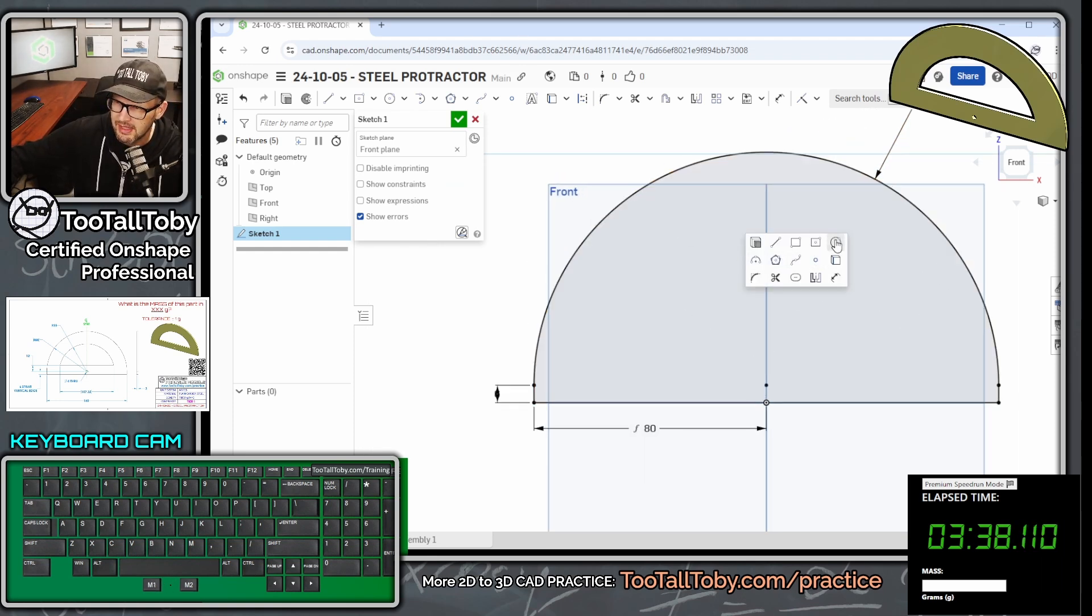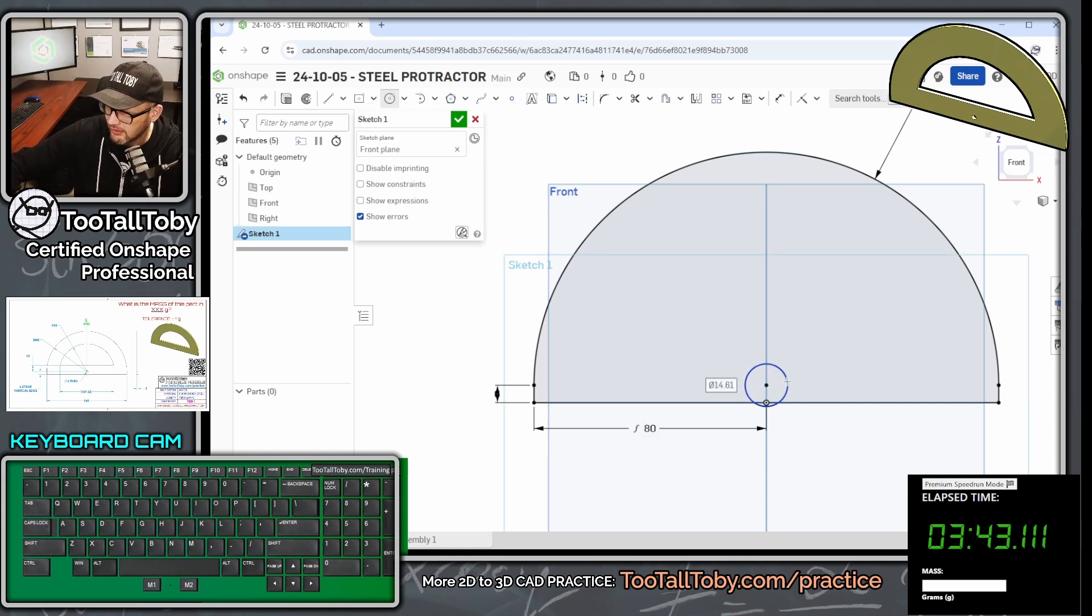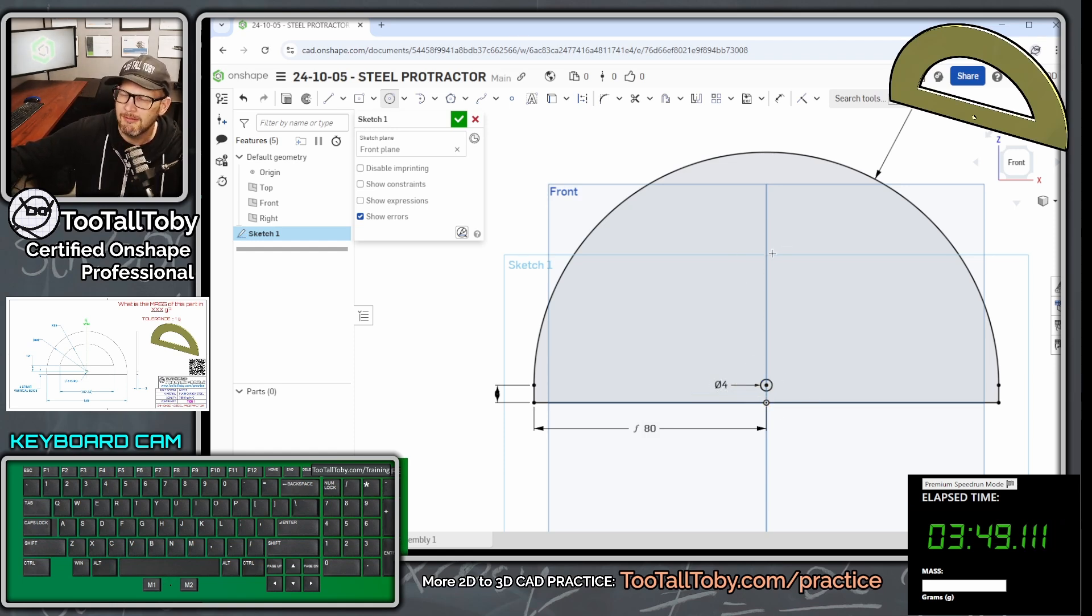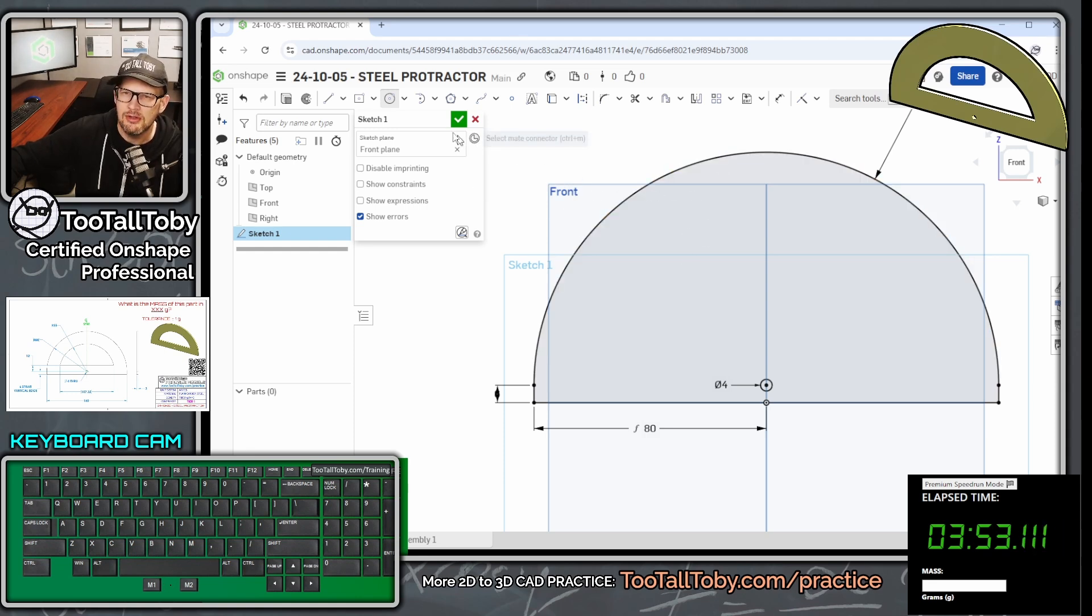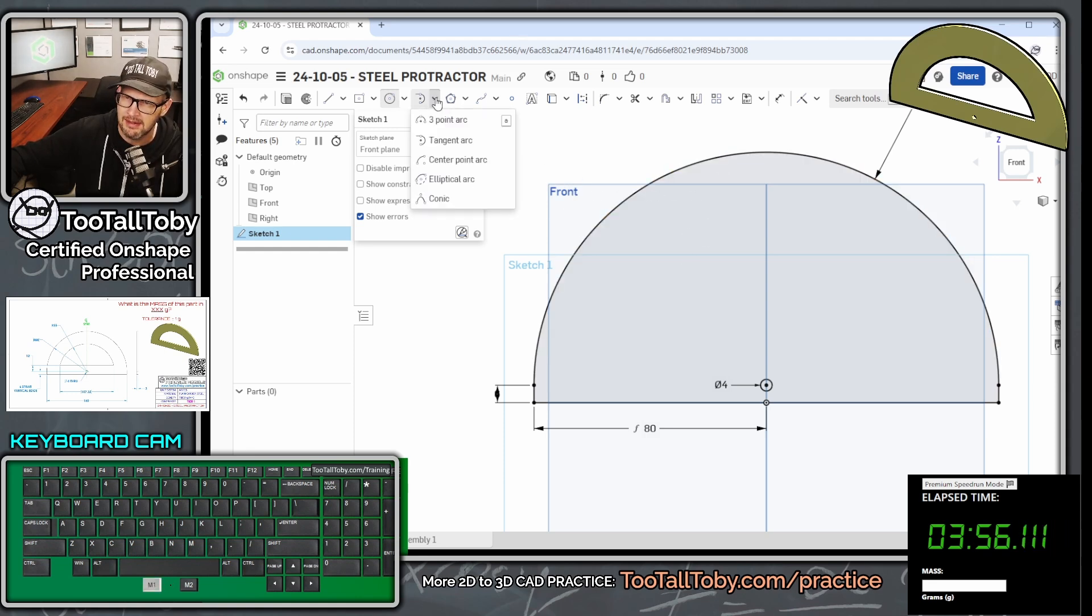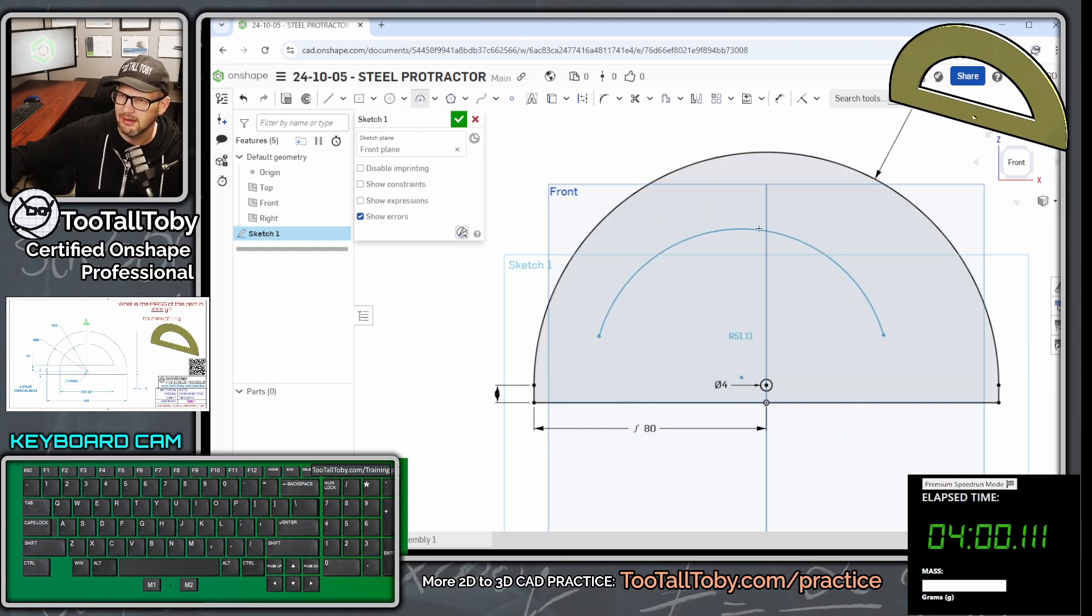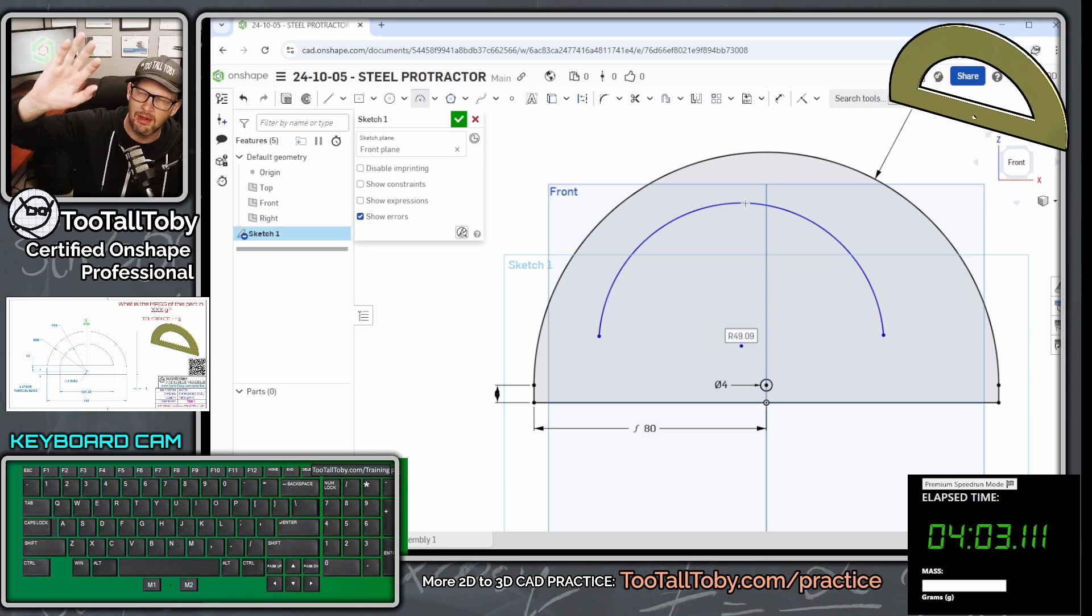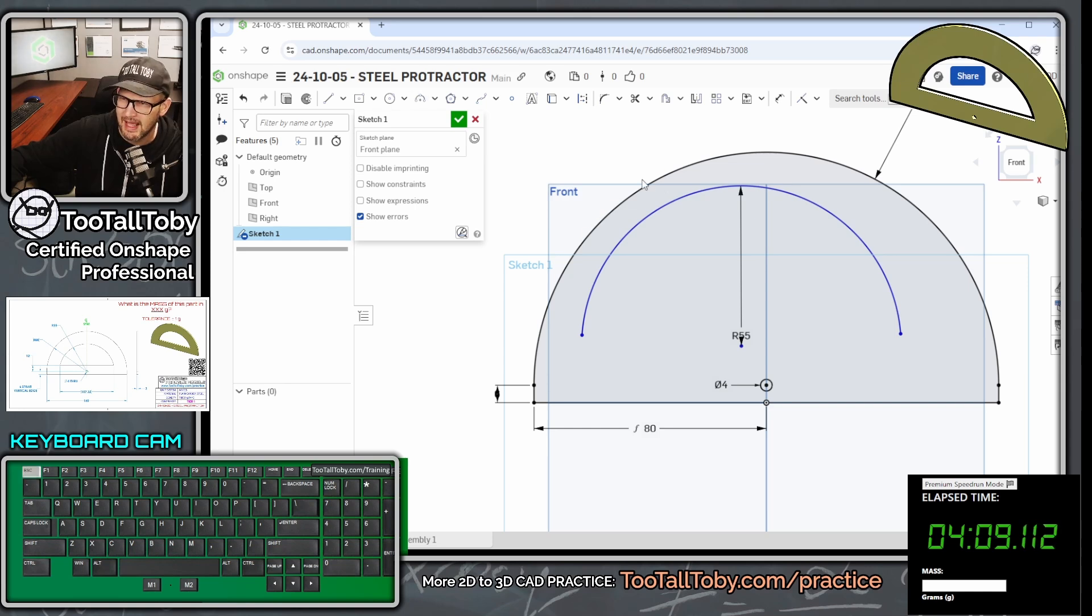And so now maybe what we could do is put in our circle. So S key circle, and we're going to drop in a circle right here, single click, move our mouse, single click, and that circle is going to have a diameter of four millimeters, four millimeters for that circle. And then we can finish off here by adding in that final arc up top. So we could do that arc using maybe the arc command here. We could just do a three-point arc. So single click, single click, single click. And when you do that third click, you can let go of your mouse. You can type in the radius, 55, enter.